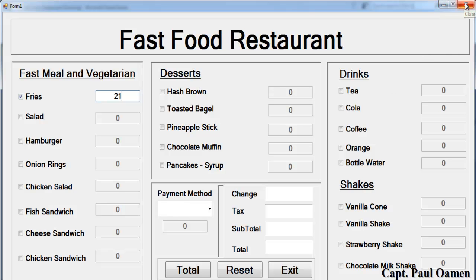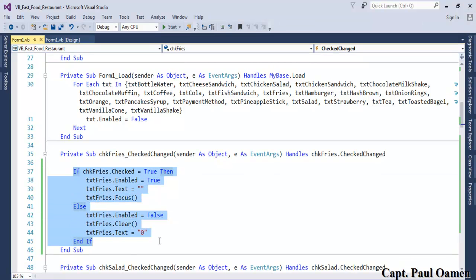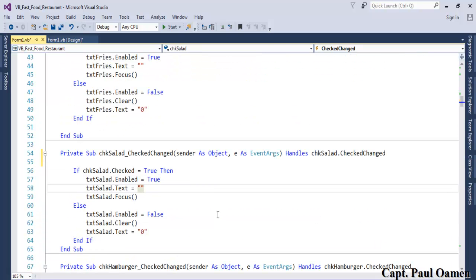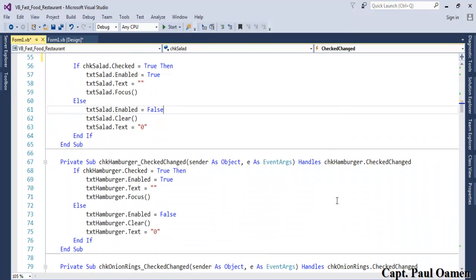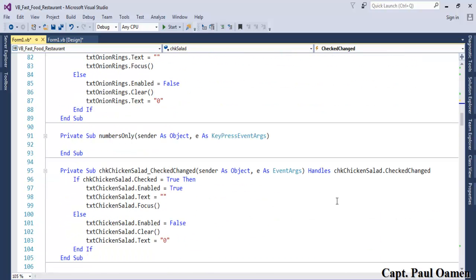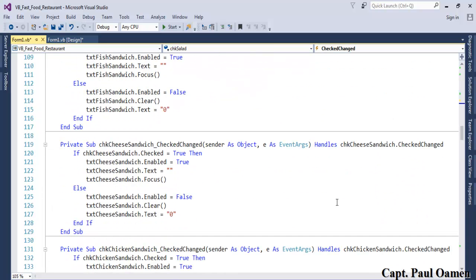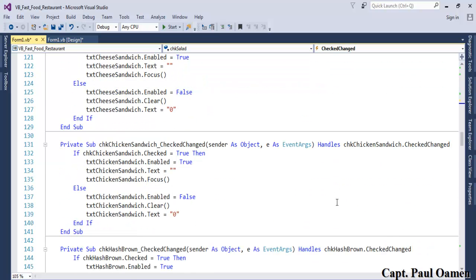That pattern will be repeated for all the other checkboxes. I'll show you the code and then speed through it. The same logic applies to onion ring, chicken salad, fish sandwich, and so on — it's the same lines of code for each one.